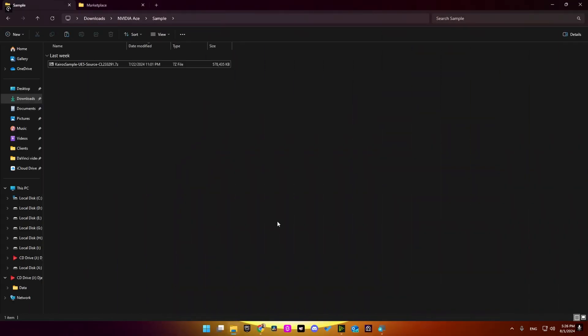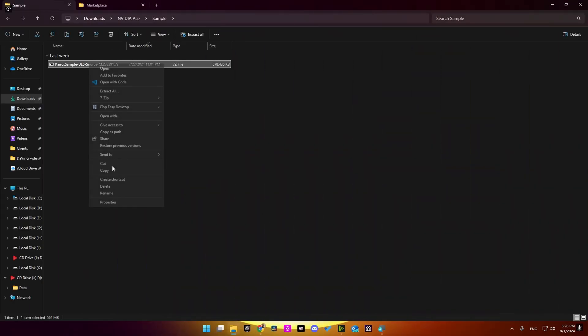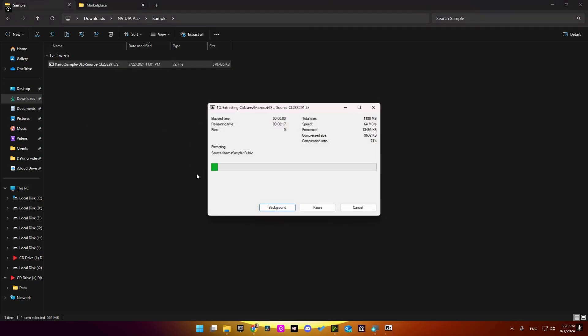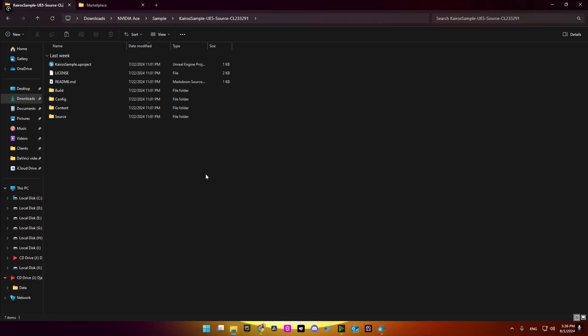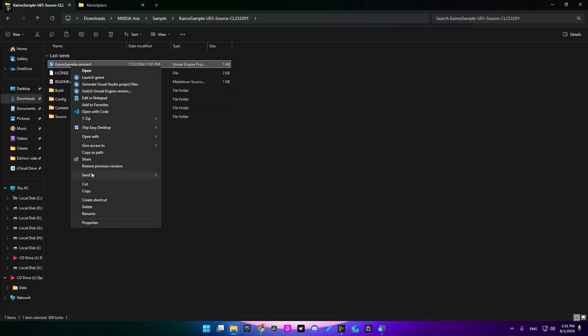Here I have the sample project downloaded, so I'm going to right-click and extract it here. Open the folder, and here before you can open this project file, you need to make sure which Unreal Engine you are using by clicking here.